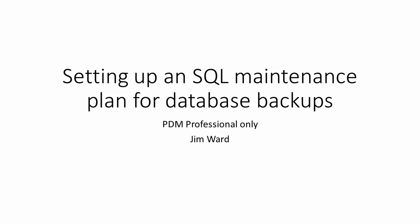In this video I will be explaining how to use a maintenance plan in Microsoft SQL Management Studio to manage backups of your PDM Professional database.